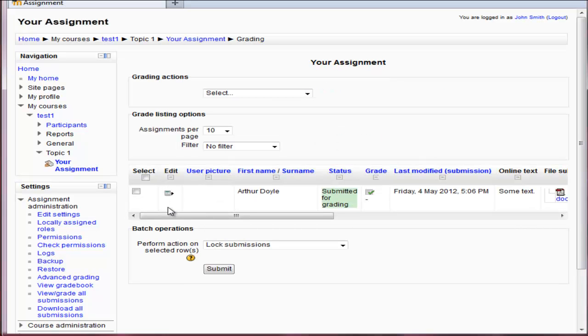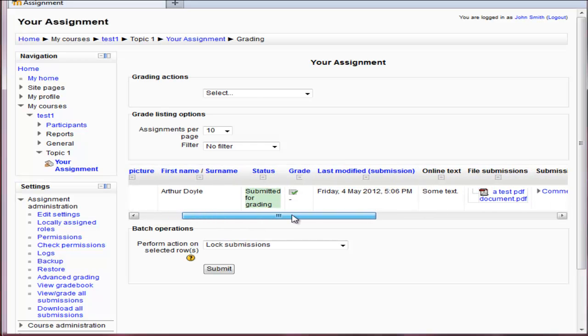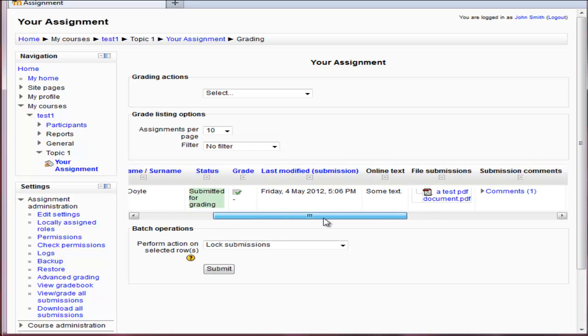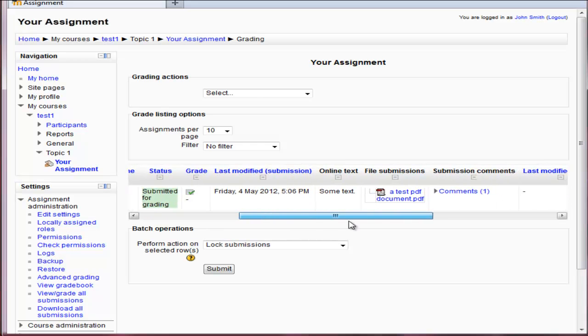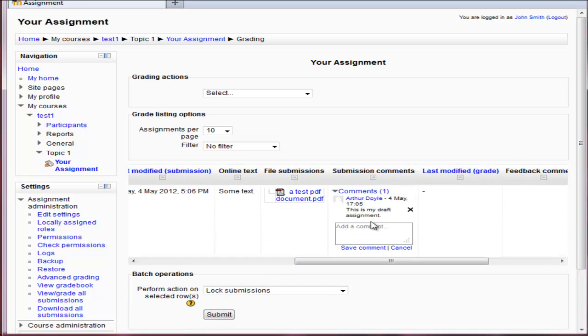So here I have the submission screen for the assignments. I can see here there's one submitted from Arthur Doyle, what time it was. Here's the file. Here's a comment that he put in. And I can read the comments as well.